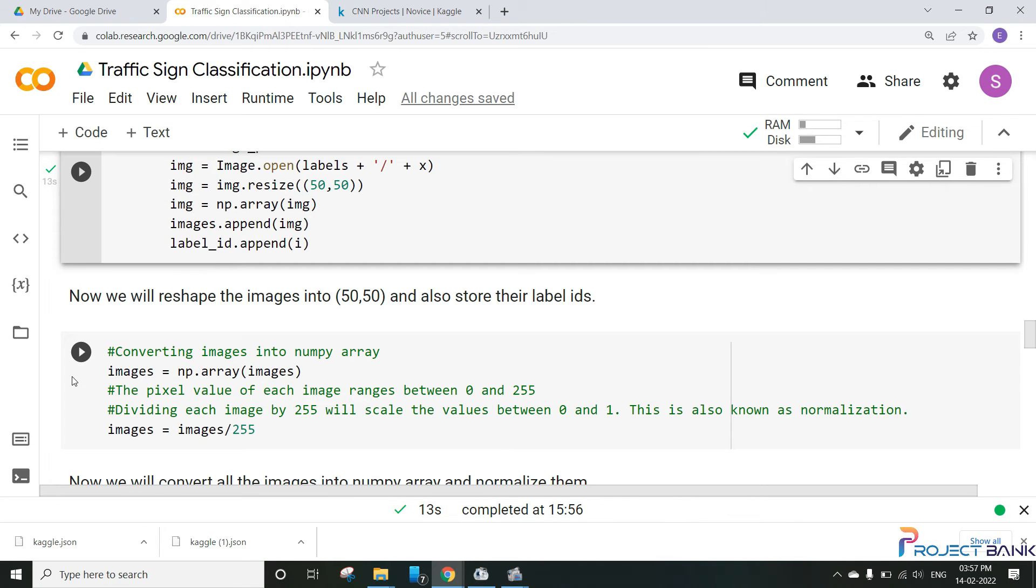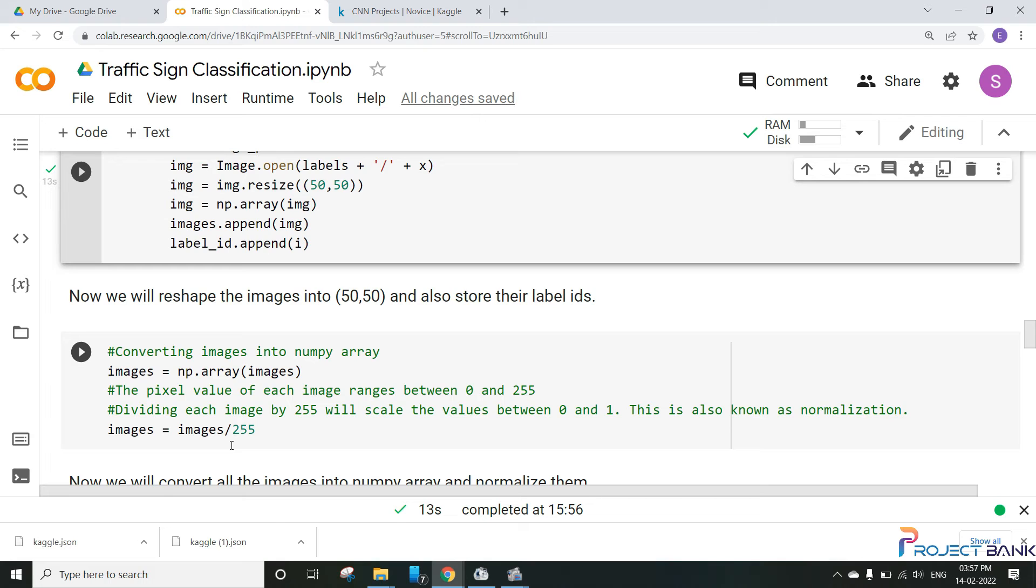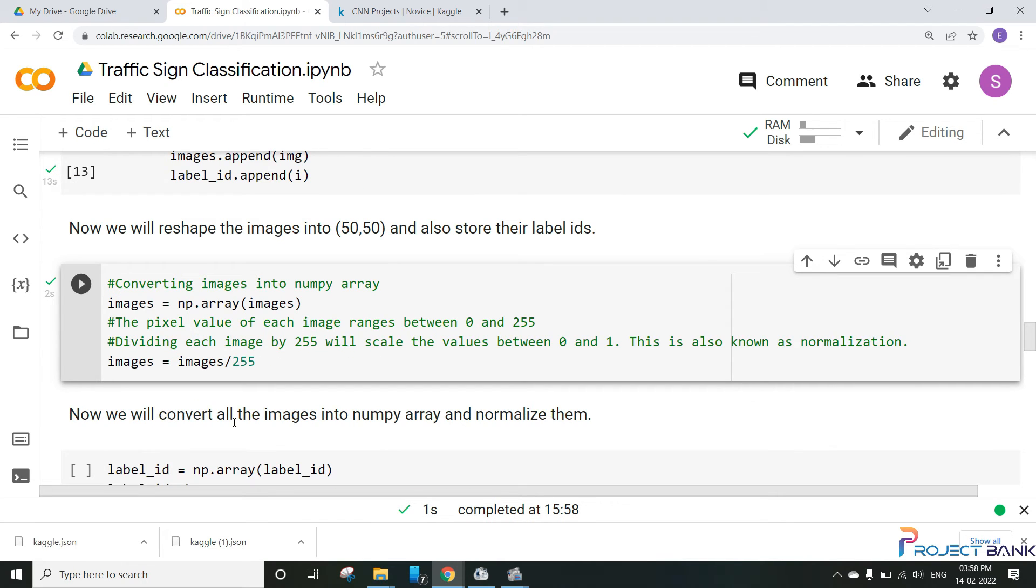So the next step would be to convert these images into numpy array and also to normalize them. In order to normalize an image we will be dividing the image by 255 because the pixel value of each image ranges from 0 to 255. So we will divide each image by 255 to normalize it and convert them into numpy array. So let's run this cell and convert the images into numpy and normalize them.